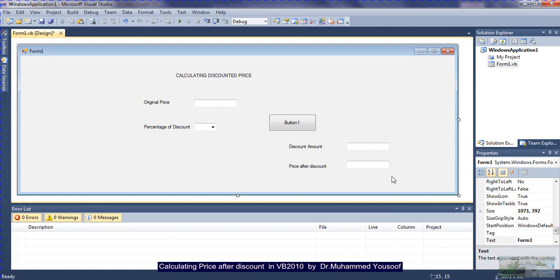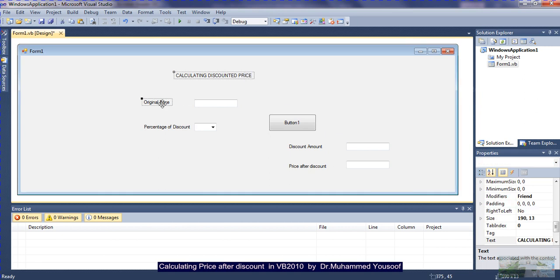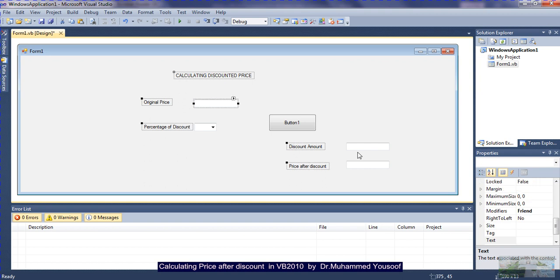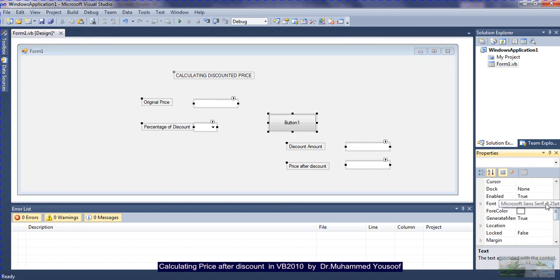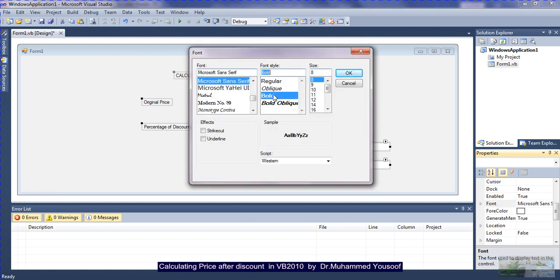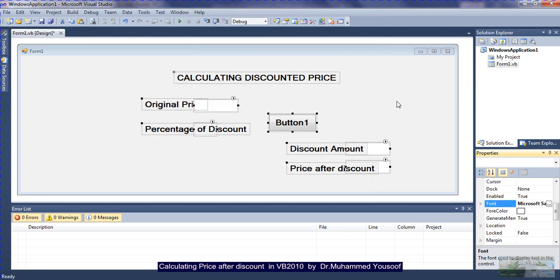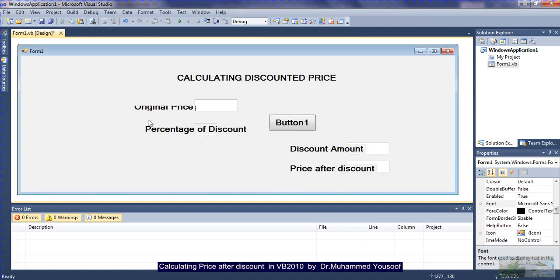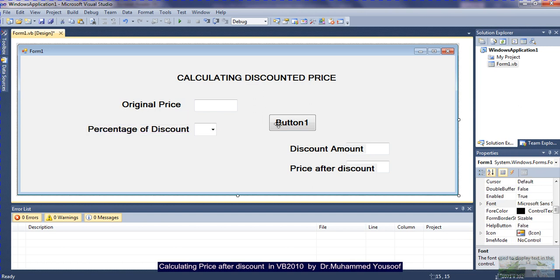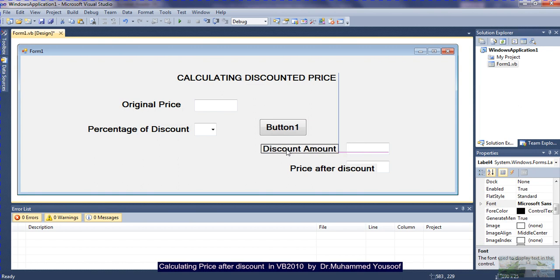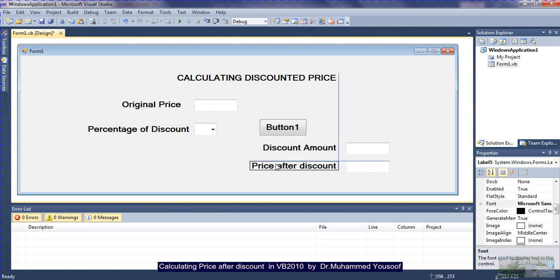So you can see here, this is the design I am going to have for the screen. I have label 1 through label 5. I have text box 1, text box 2, text box 3, one combo box, and one button. Now I go to the font property, choose bold, size 16, and click OK. Now everything is better to see. I reposition the controls — original price, percentage of discount, the button, discounted amount, and price after discount — so there is no overlap.